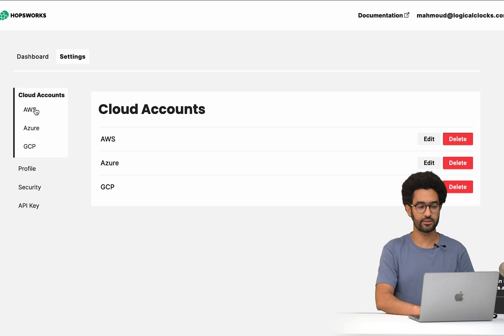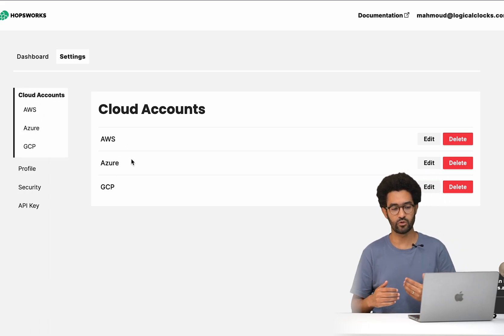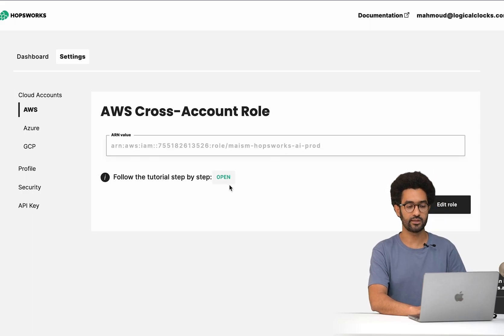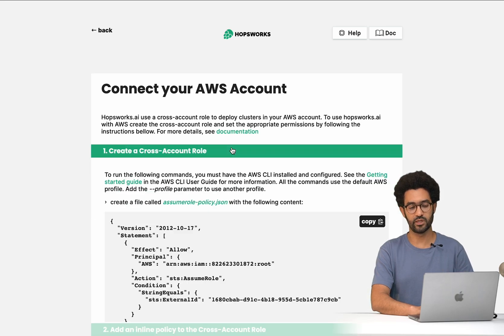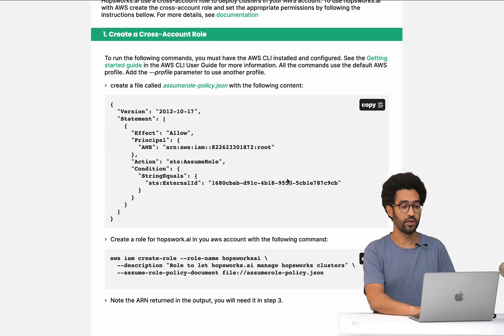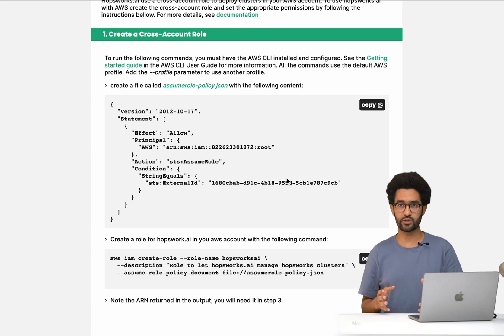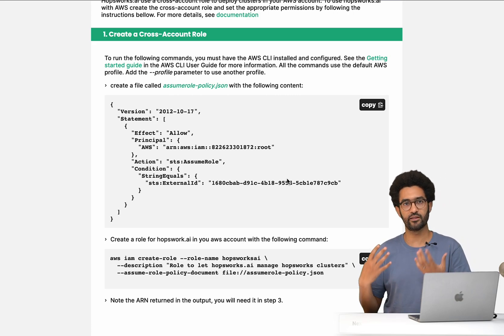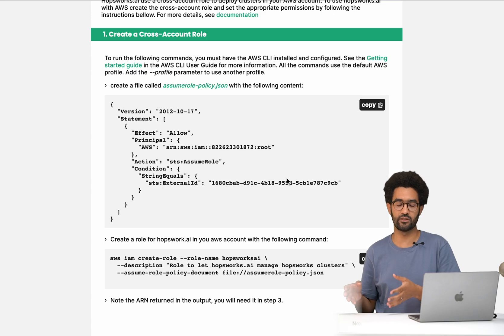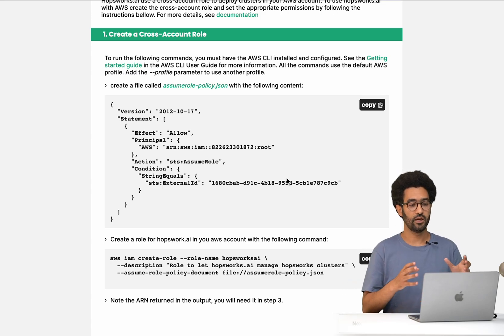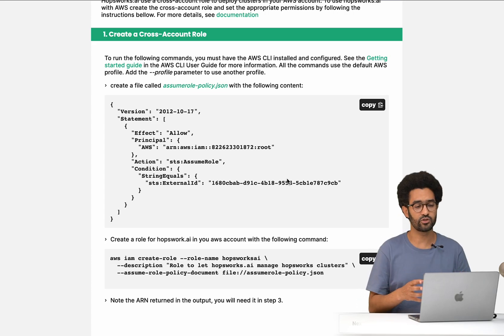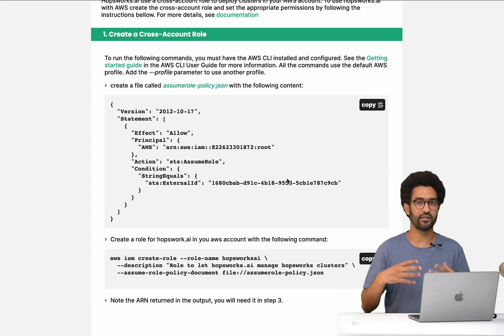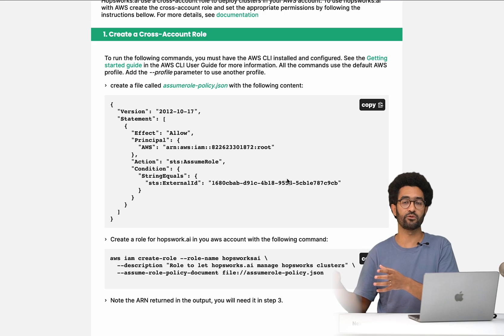If you go under Settings > Cloud Accounts, you will see that you have AWS, Azure, or GCP. If we click on AWS — in this case, because I have already configured it — I'm going to show you the steps you will see when you connect the first time. Basically, you have to first create a cross-account role, which means you will allow Hobbsworks.ai to do different operations on your behalf in your cloud account. We do it this way because Hobbsworks.ai is basically a control plane that manages your cluster on your behalf in your cloud account.